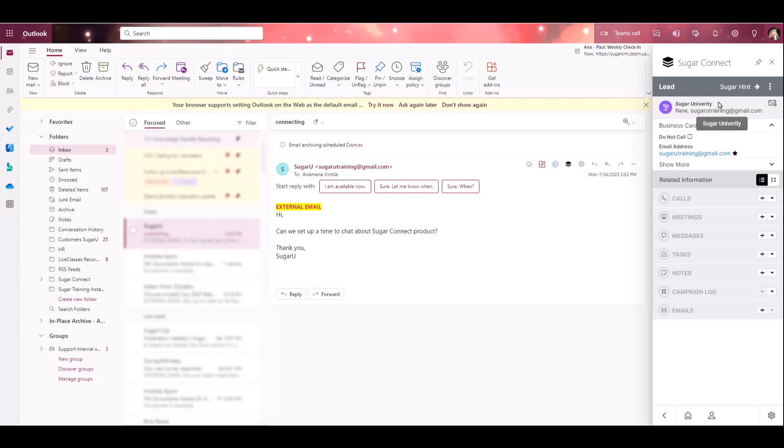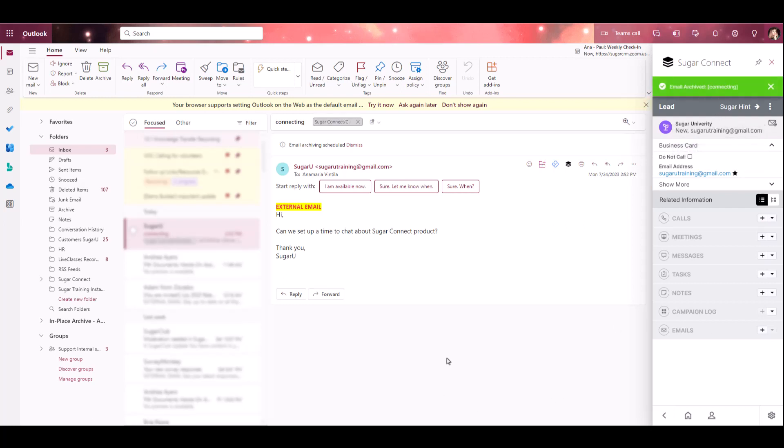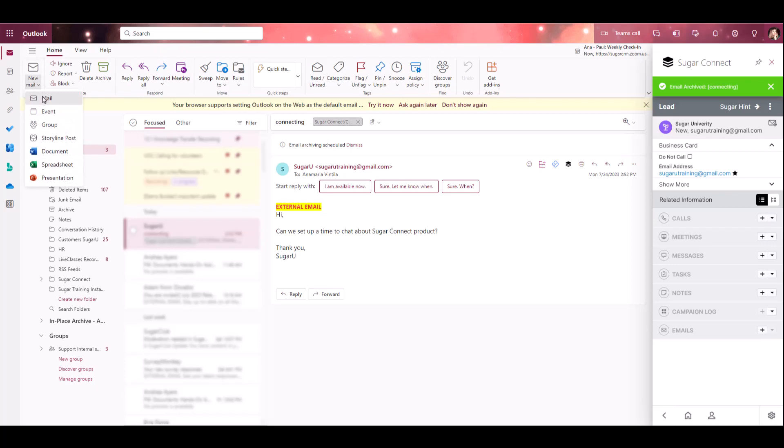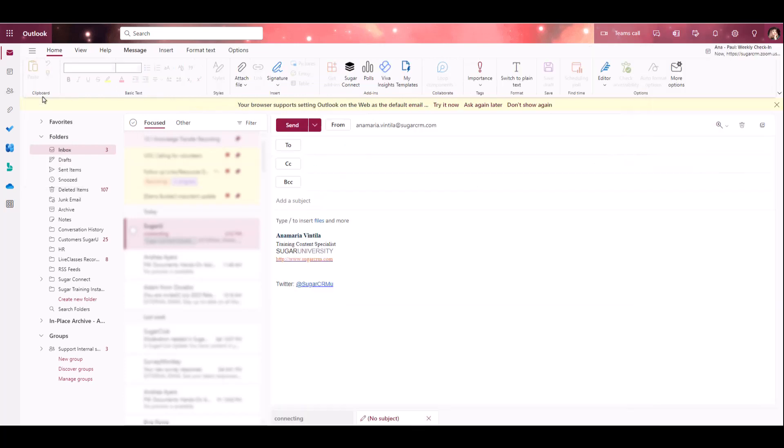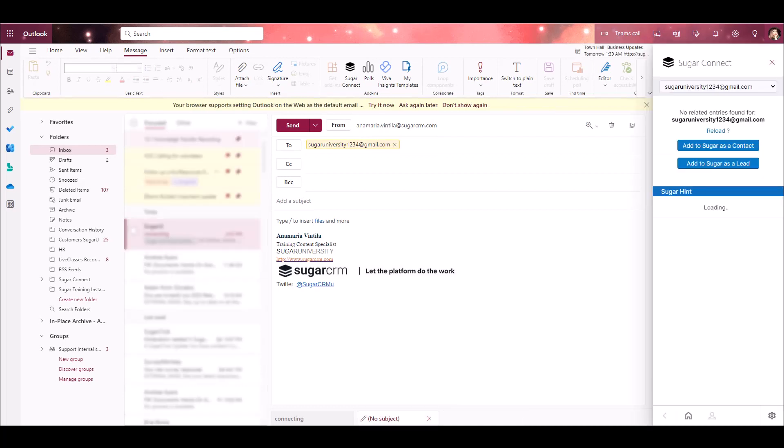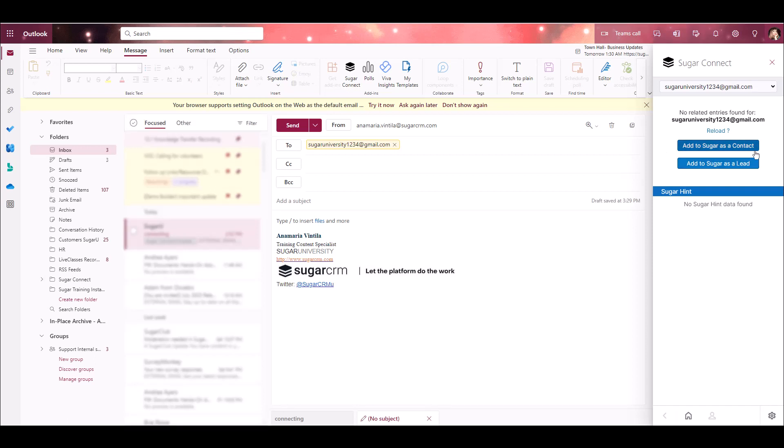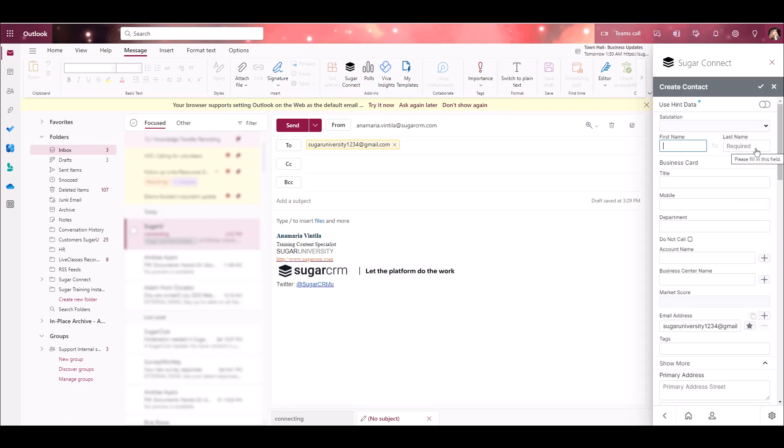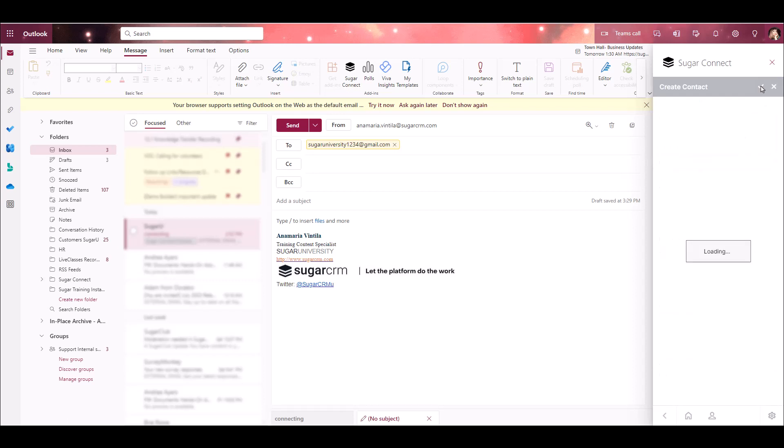Now let's take a look at creating new records when composing a message. In your inbox, create a new message. Enter an email address that's not found in Sugar. Sugar Connect has searched to see if there are any records that match the email address in the new message. It hasn't found any related entries, so now we can add that individual as a contact or a lead. I'll go ahead and choose Add as a Sugar contact, enter any necessary details, and select Save Changes. This will save that record into Sugar.